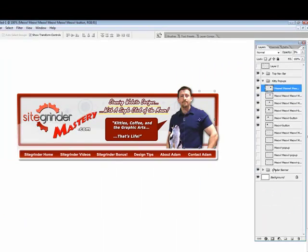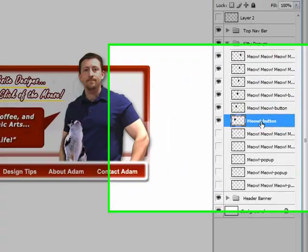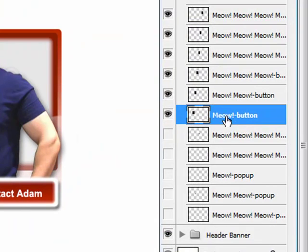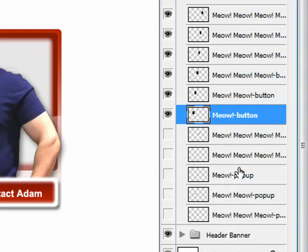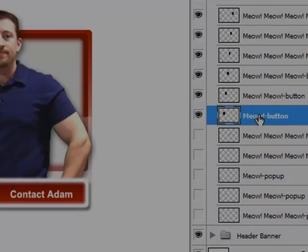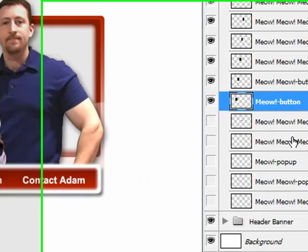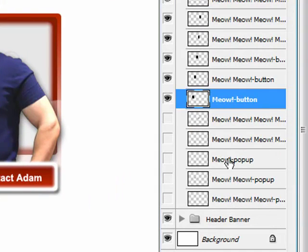And in order to get the little cat to roll over, like I did for this first one, the meow button. You would name it, remember it has to be named exactly the same. The layer has to be named exactly the same for the pop up and the button to match up. So, if you have meow button, which is this right here, then you would have to have meow pop up.